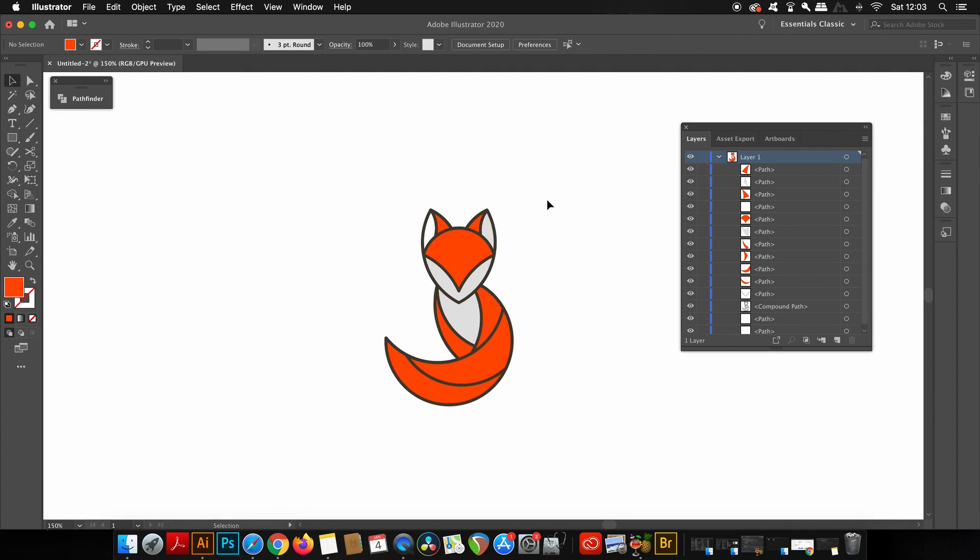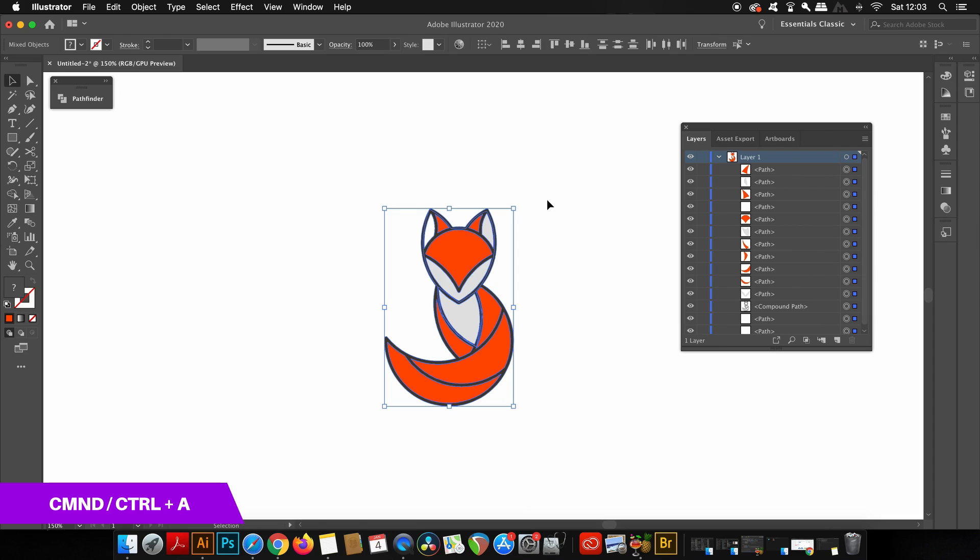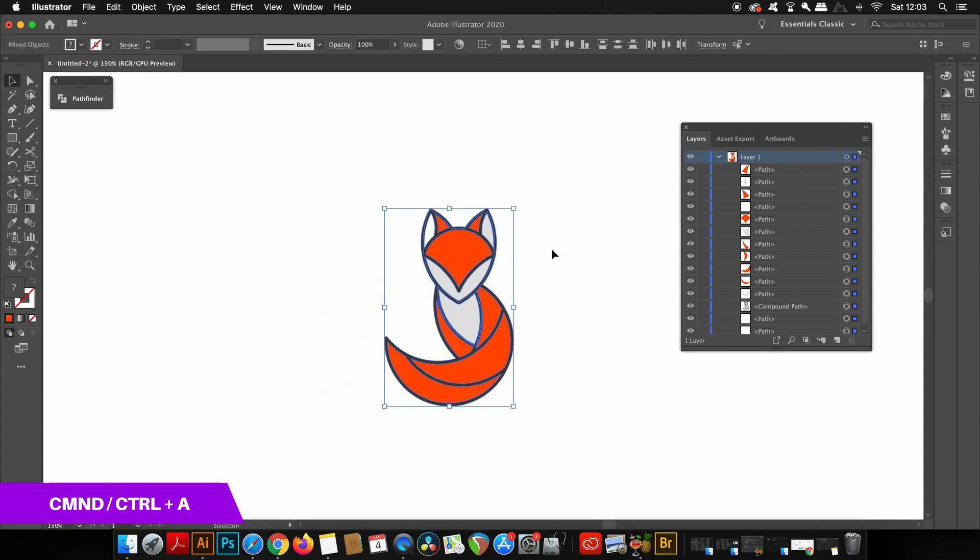You can also press Command or Control+A to select everything outside of the layers window. You essentially do the same thing but without the layers window open.